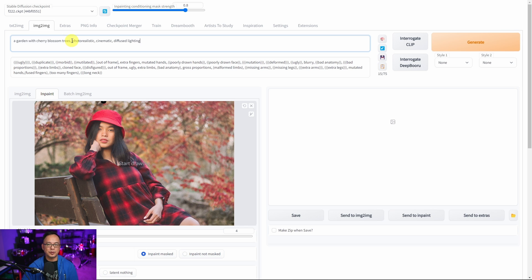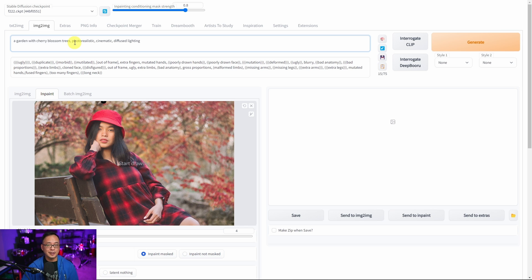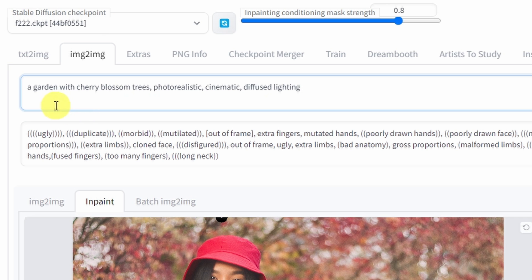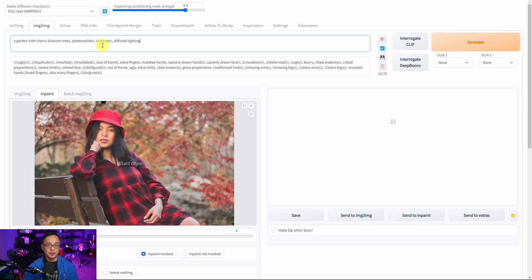So I'm just going to keep it really simple but typically I would add more to this. It's really not necessary for this demo. So I have a garden with cherry blossom trees, photorealistic, cinematic, diffused lighting.